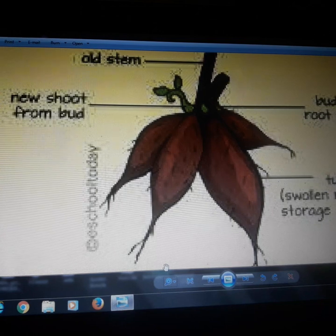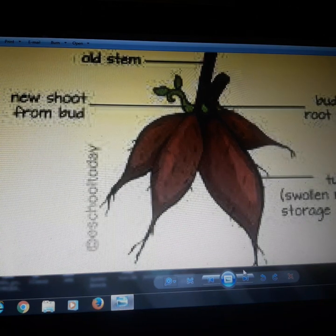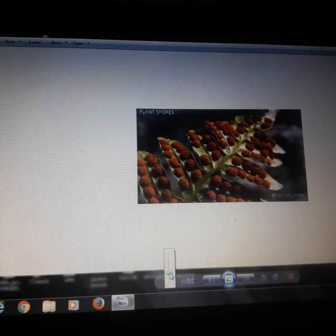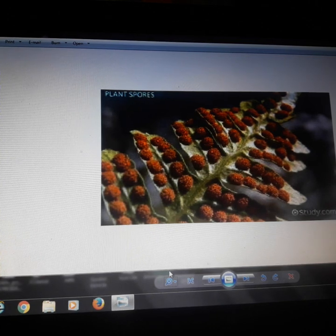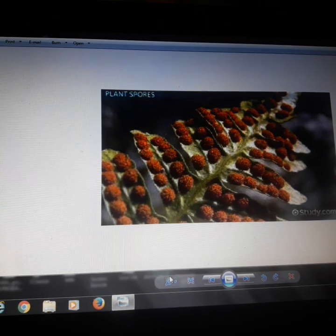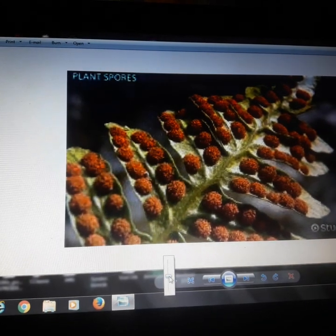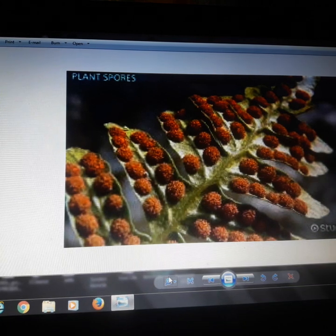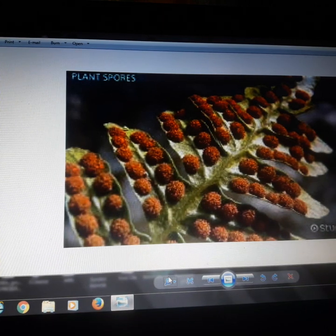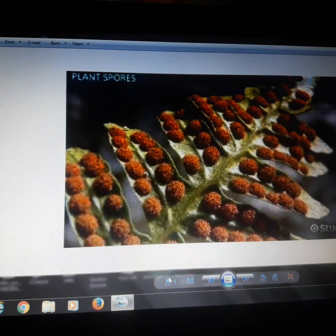Now I will move to the next topic, that is reproduction by spores. We had done reproduction from stem, from leaves, and from roots. Now we will move on to reproduction by spores. Certain plants do not have flowers and seeds, so how do these plants reproduce? They reproduce by special structures called spores, which help in reproduction.